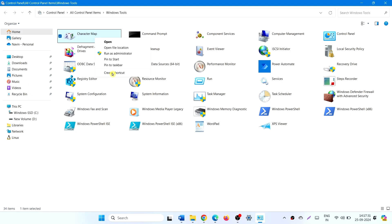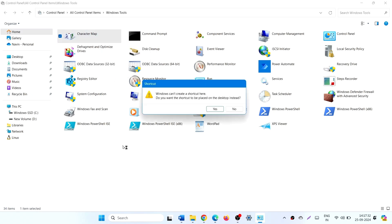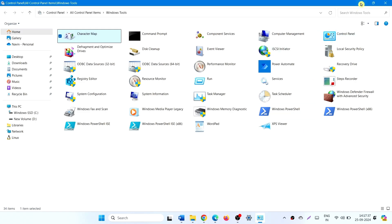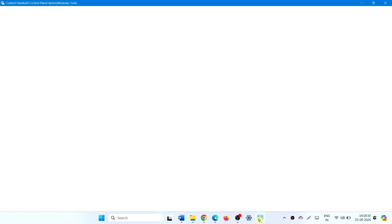Create Shortcut. Yes. This is the one. Also, you can pin to Taskbar.